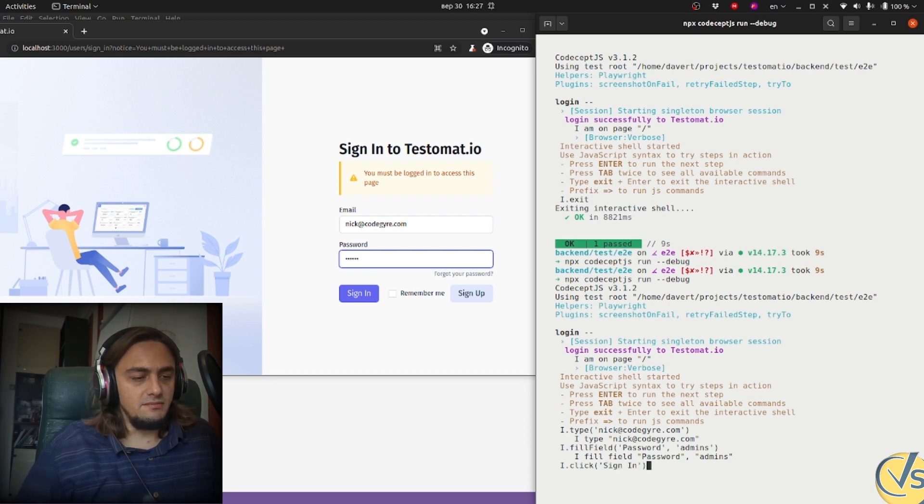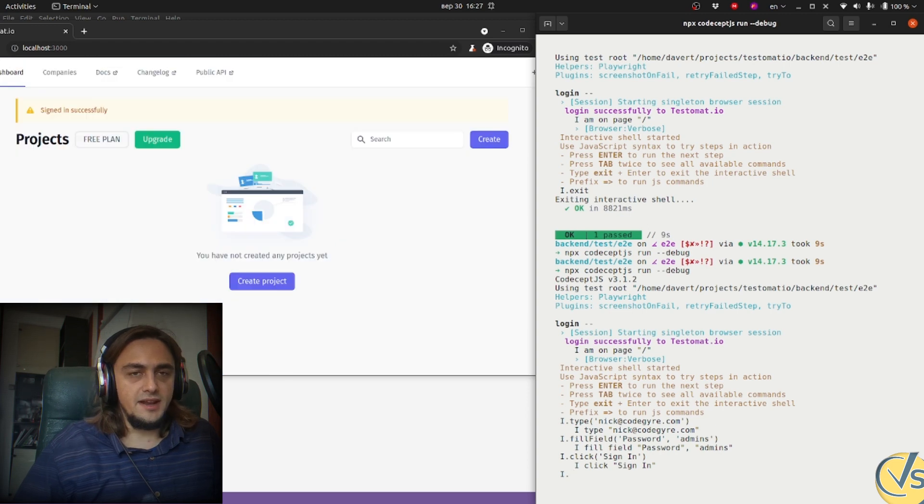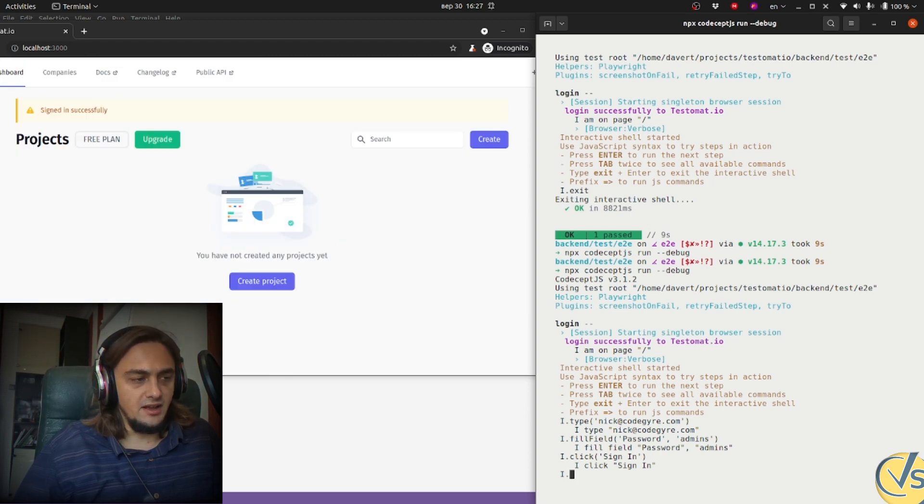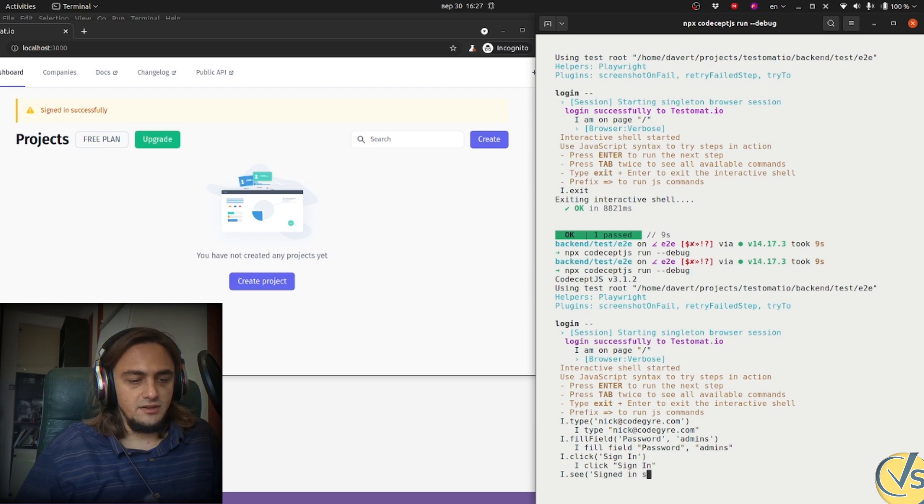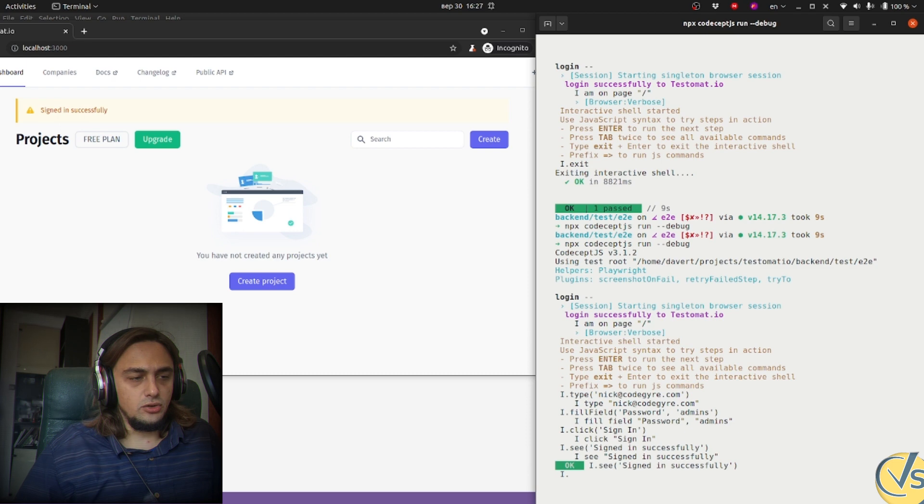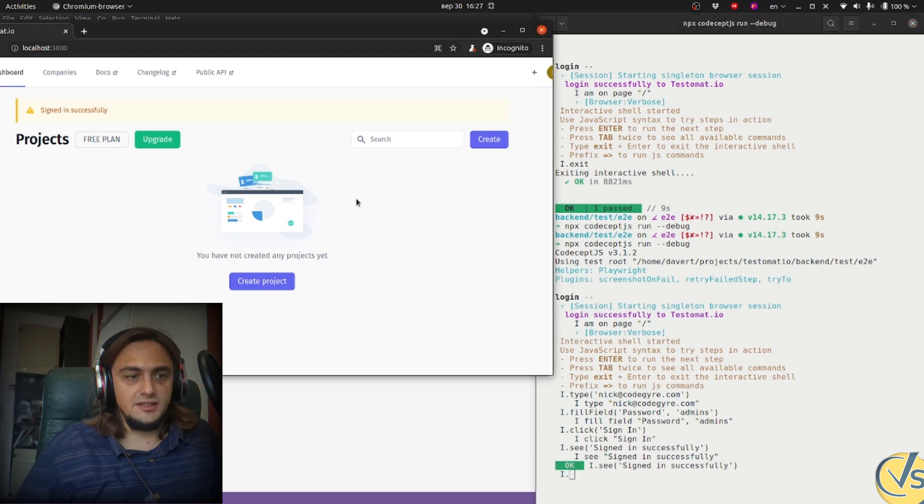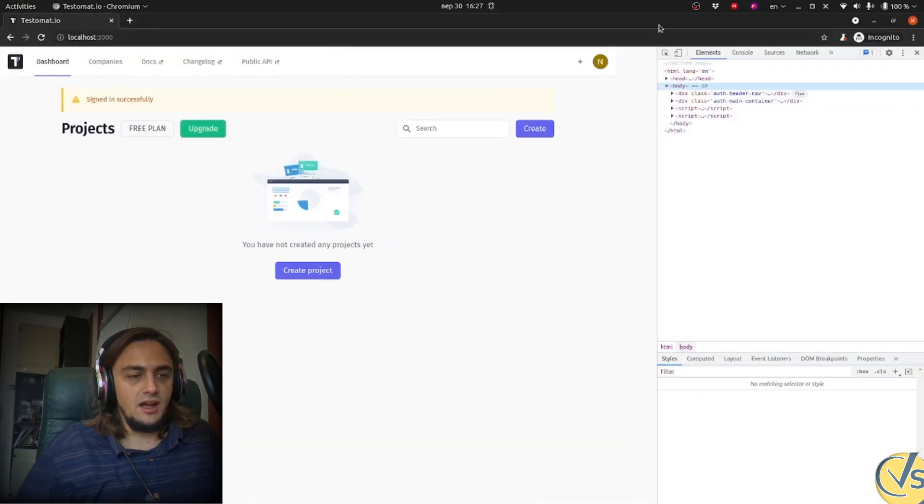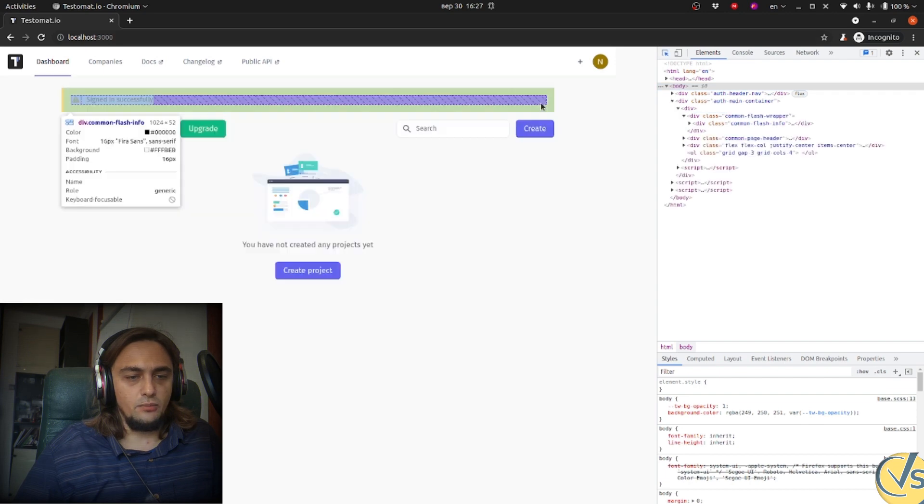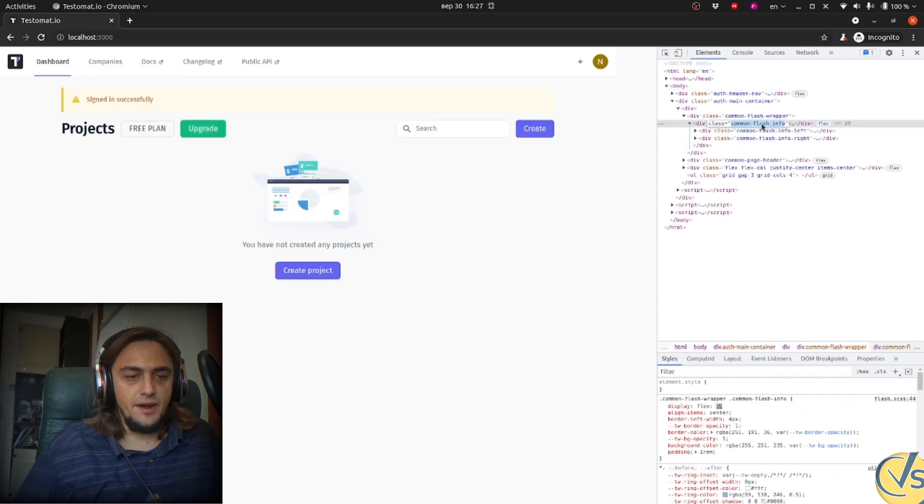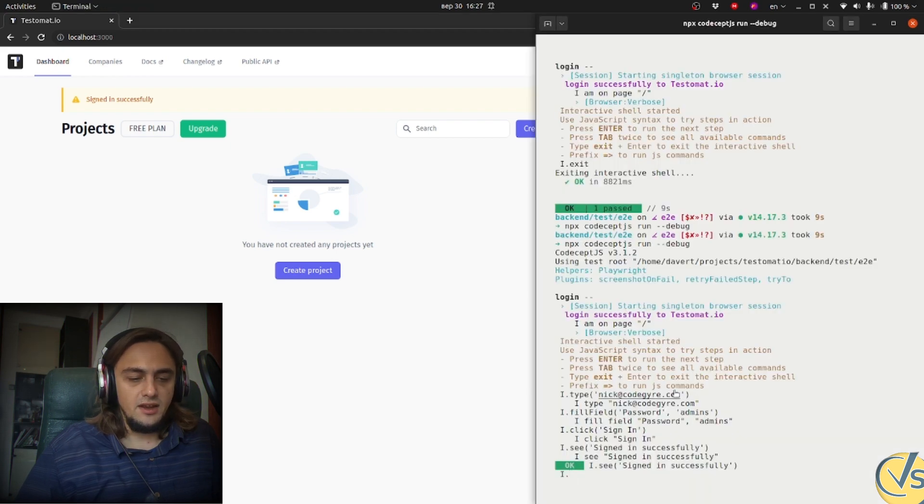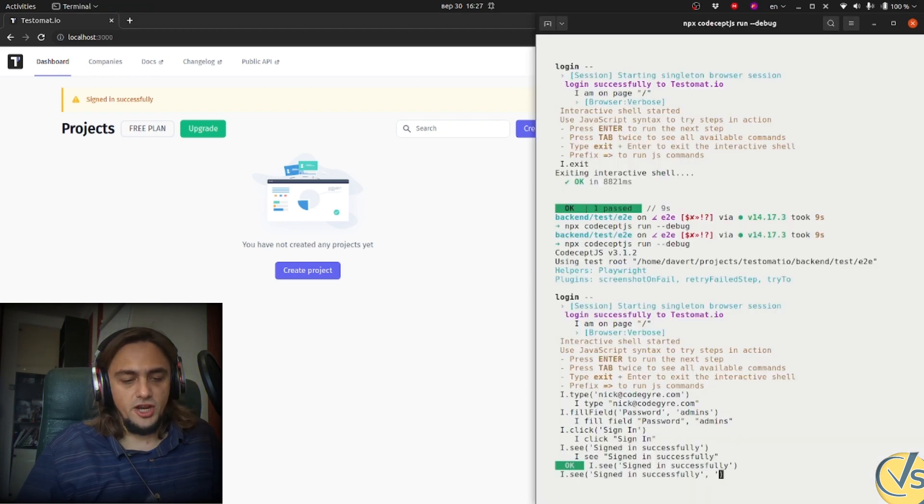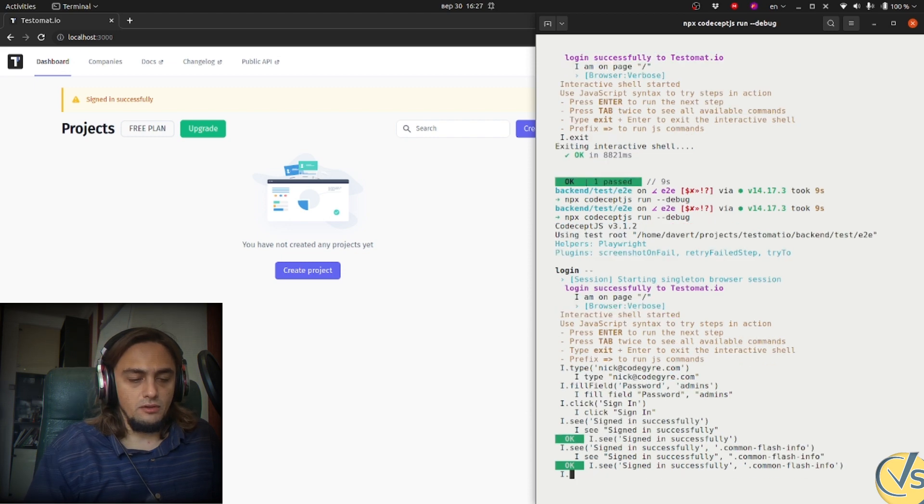I click sign in. And I'm inside the web application. I see that I was signed in successfully. And to check that I was not just signed in successfully, but I see this message in this yellow badge, I copy the class of this badge and improve my see command to check for this badge as well. Cool. It passed.